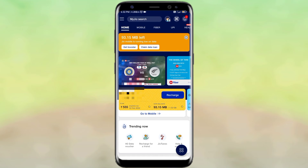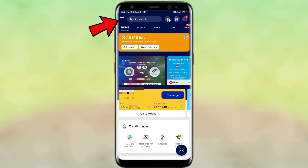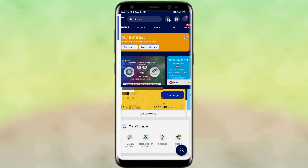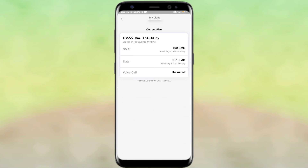Once you download and open the MyJio app, you will see your MB left displayed. If you want to see more details, on the left side you will see three lines — click on it. Then click on 'My Usage' or 'My Plans'.